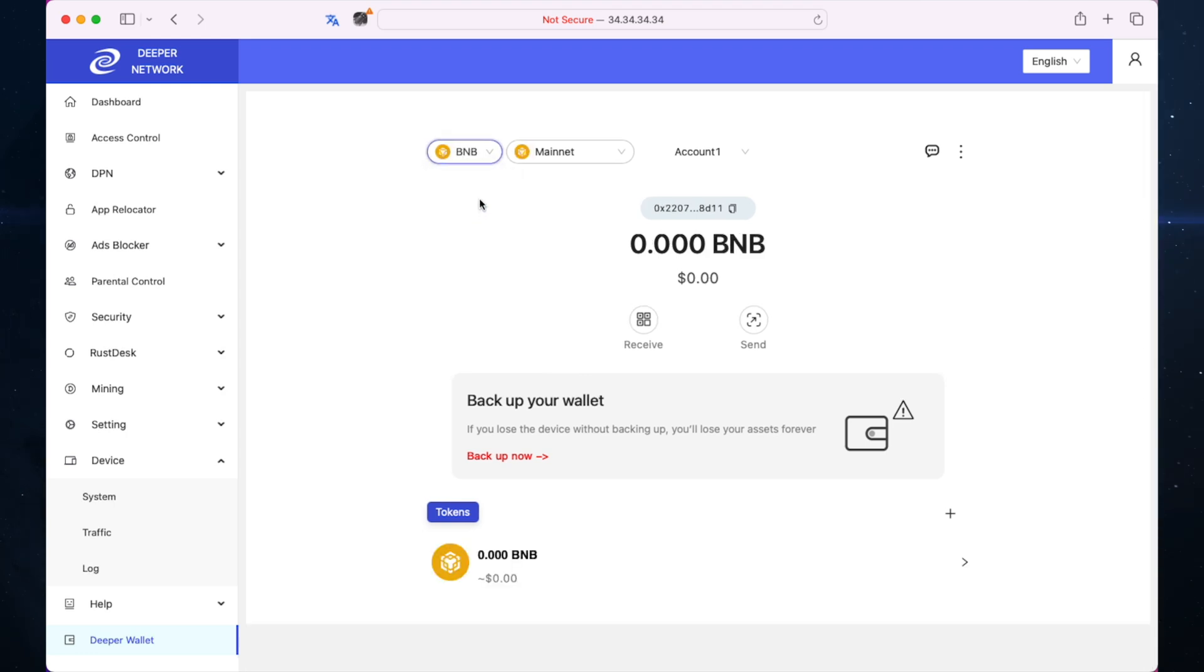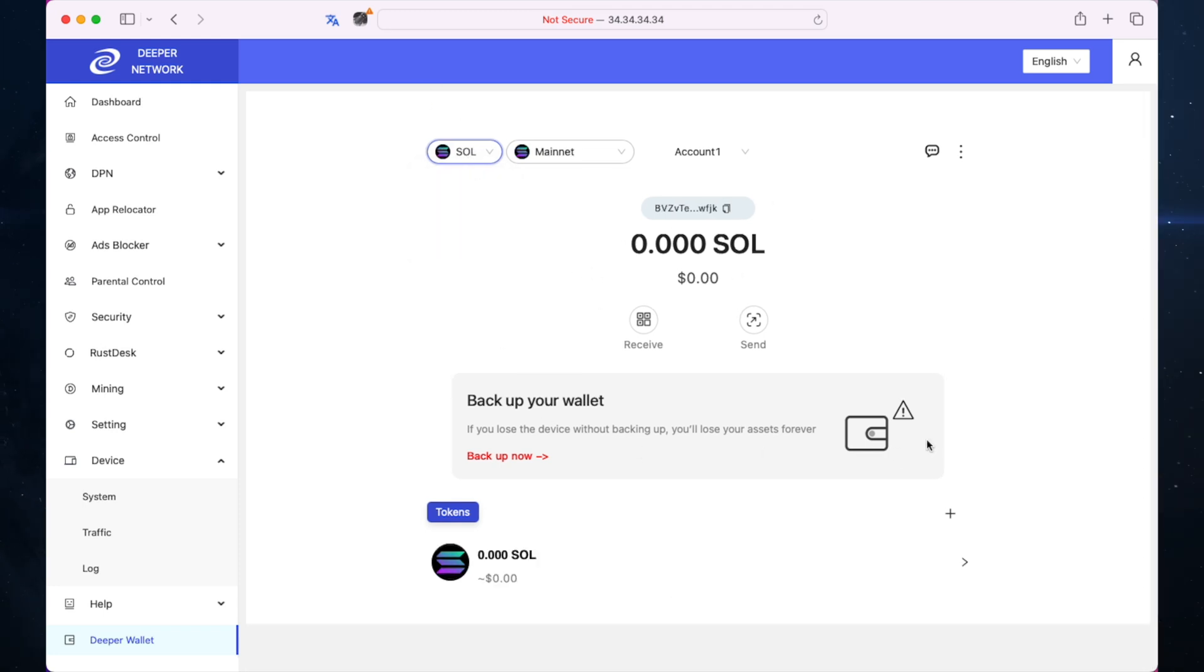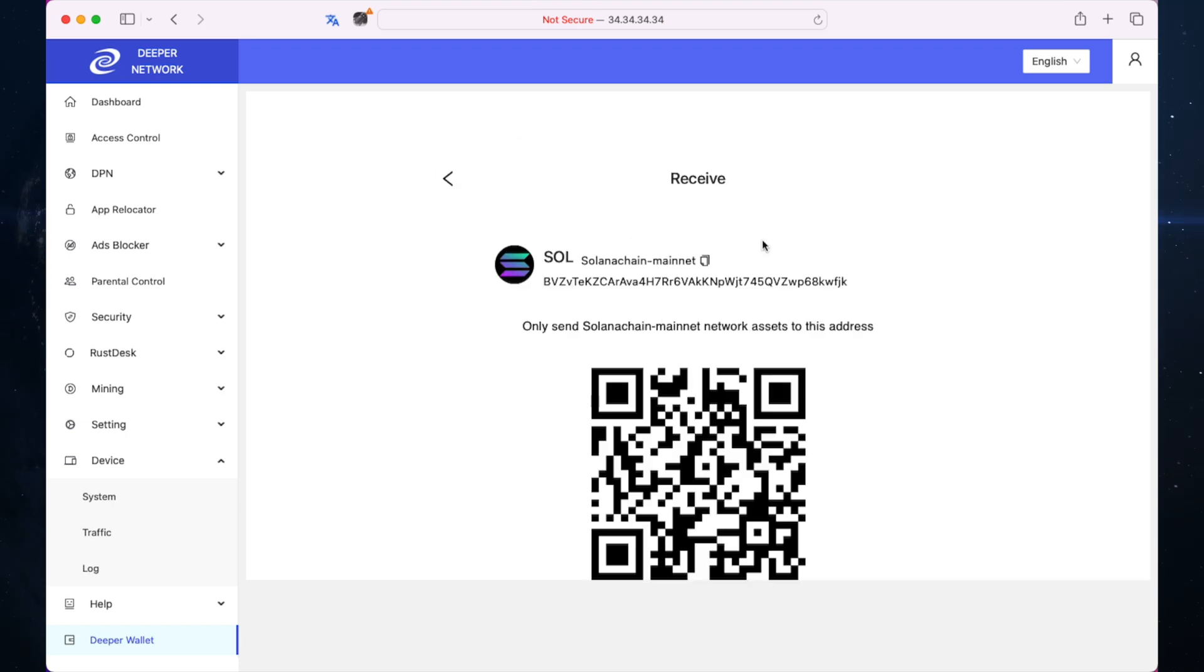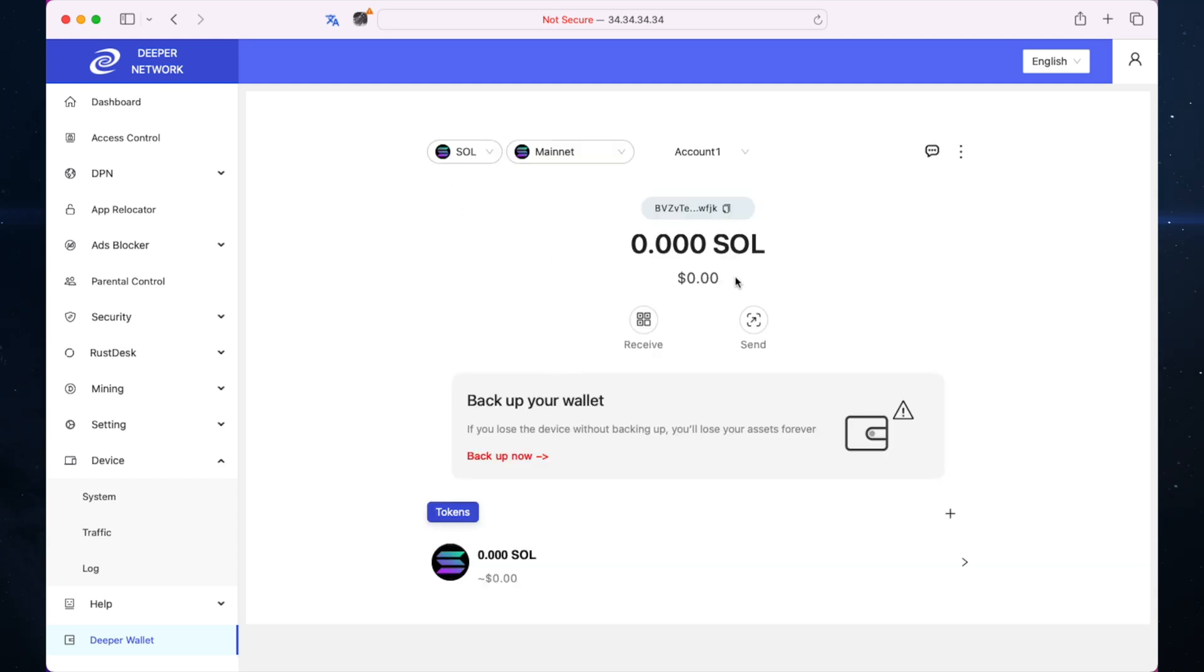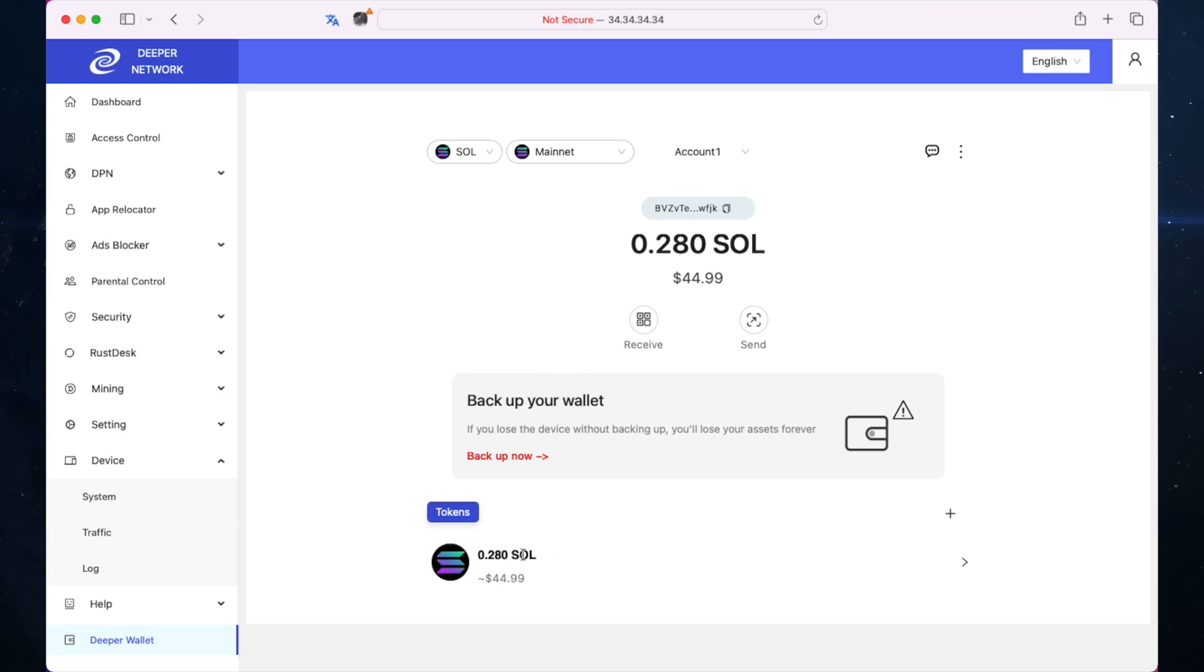I'm going to transfer some Solana over now so we can see what it looks like when you transfer. I'm going to go to receive and do it now on the phone. I've just sent some Solana to this wallet. I'm going to fast forward until it shows up. Here we have it, it took maybe 15 seconds, pretty much on par.